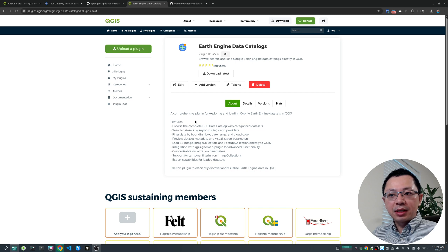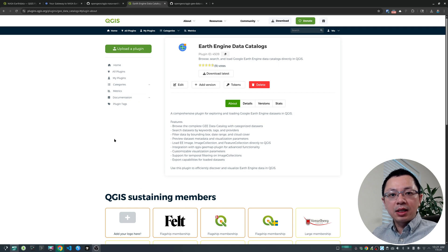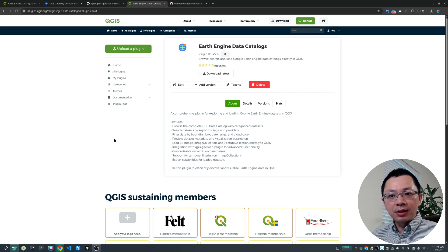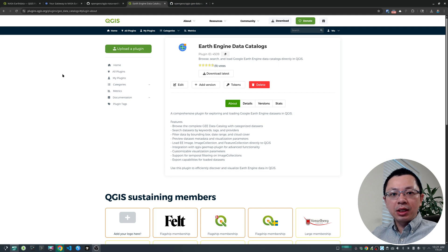The nice thing about the Earth Engine data catalog is that the data has been standardized, so you can actually load the data directly into the map very easily in one step. The NASA Earth data catalog is a bit different — the data format varies quite a lot. Some data you can visualize directly; some you will have to download. But the plugin helps you visualize the footprint within your area of interest and download data easily with a couple of clicks. Depending on what data you're interested in, you might want to try out either one of these plugins.